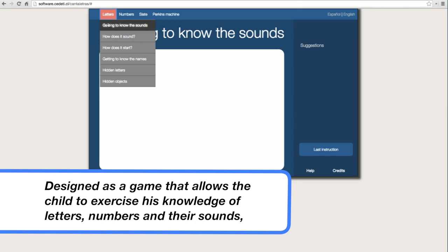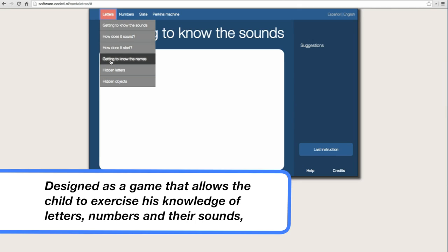Getting to know the sounds. What does it sound like? How does it start? Getting to know the names.